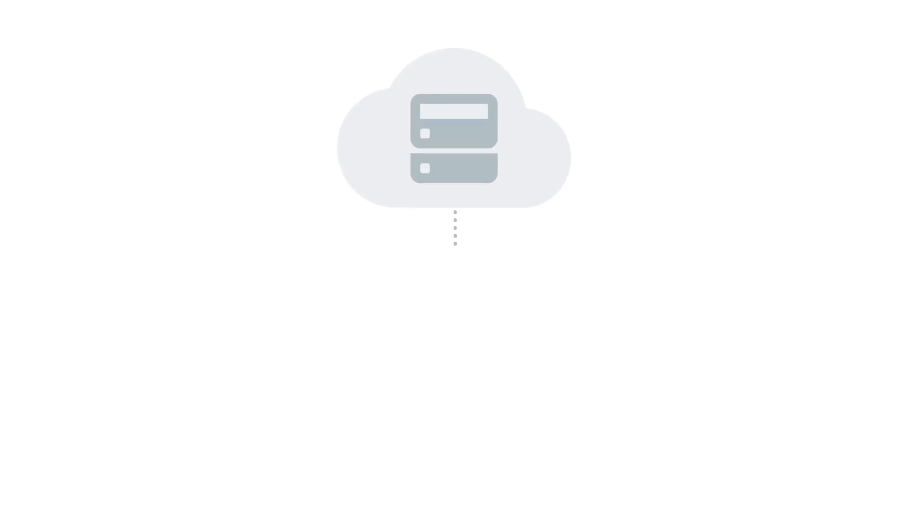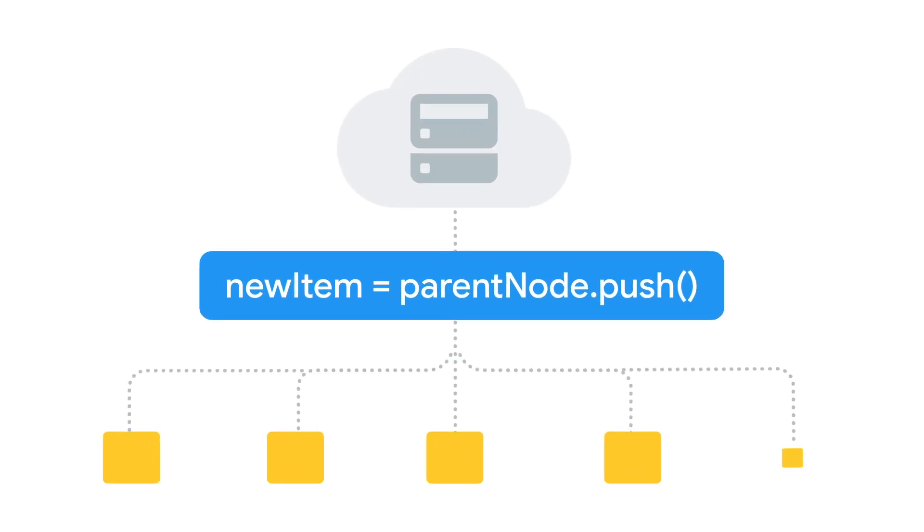The extension determines node order based on their ID, so this function works best on paths where the child nodes have auto-generated IDs.